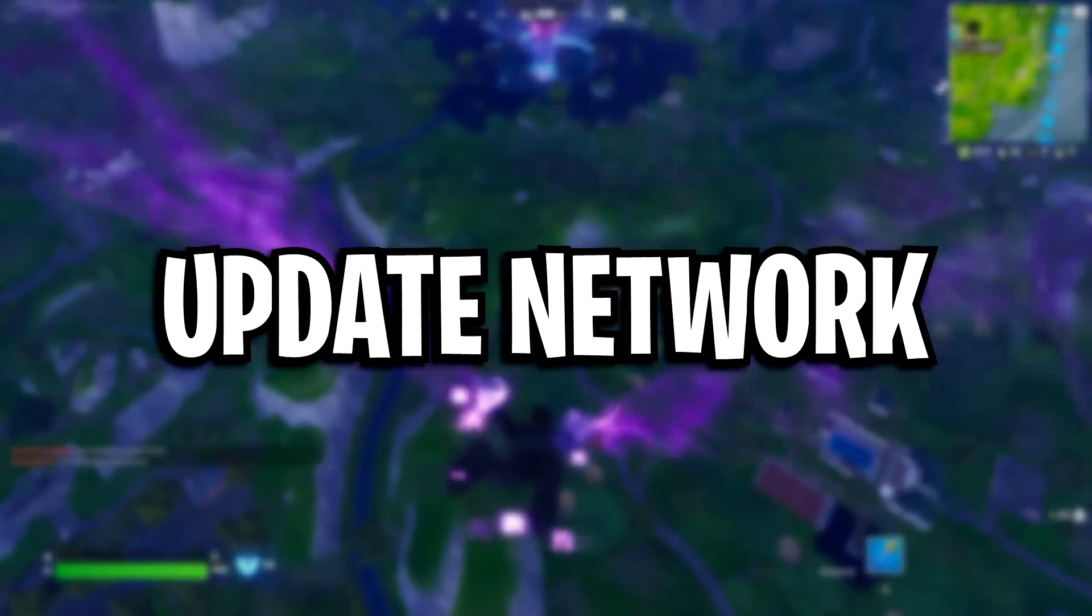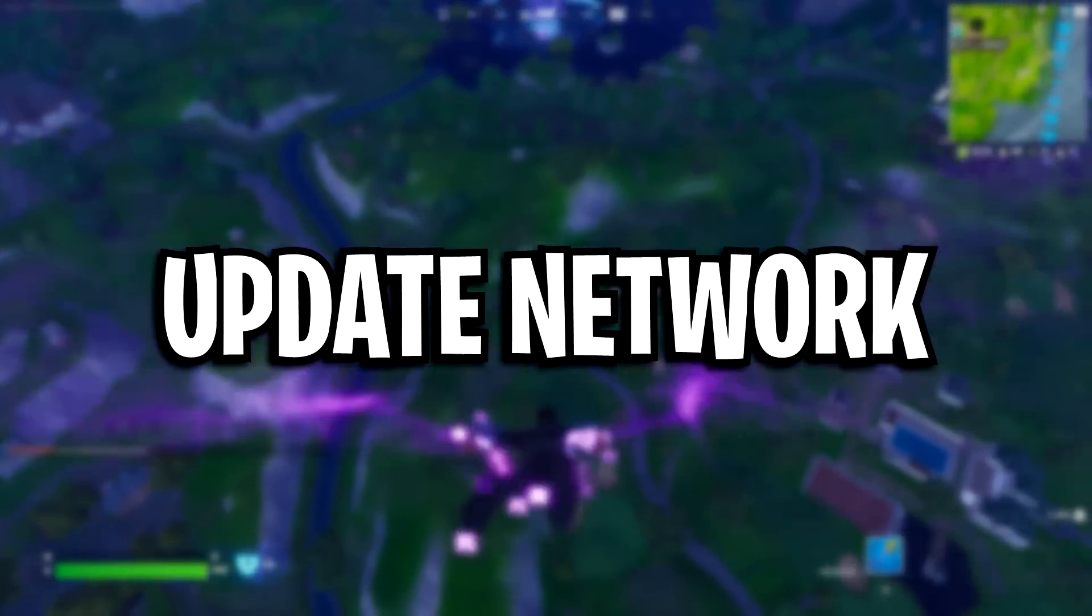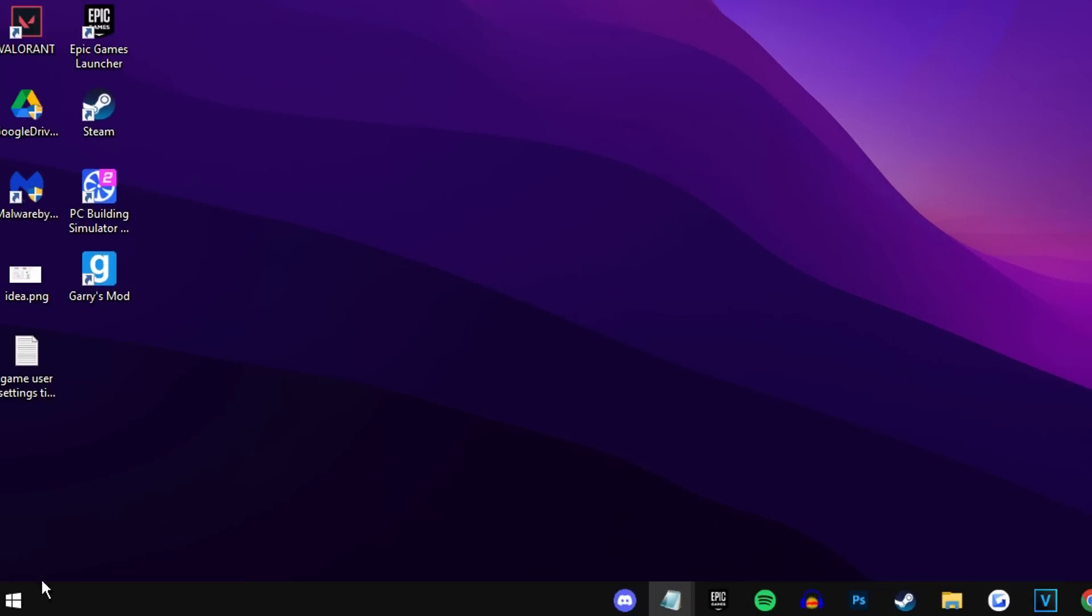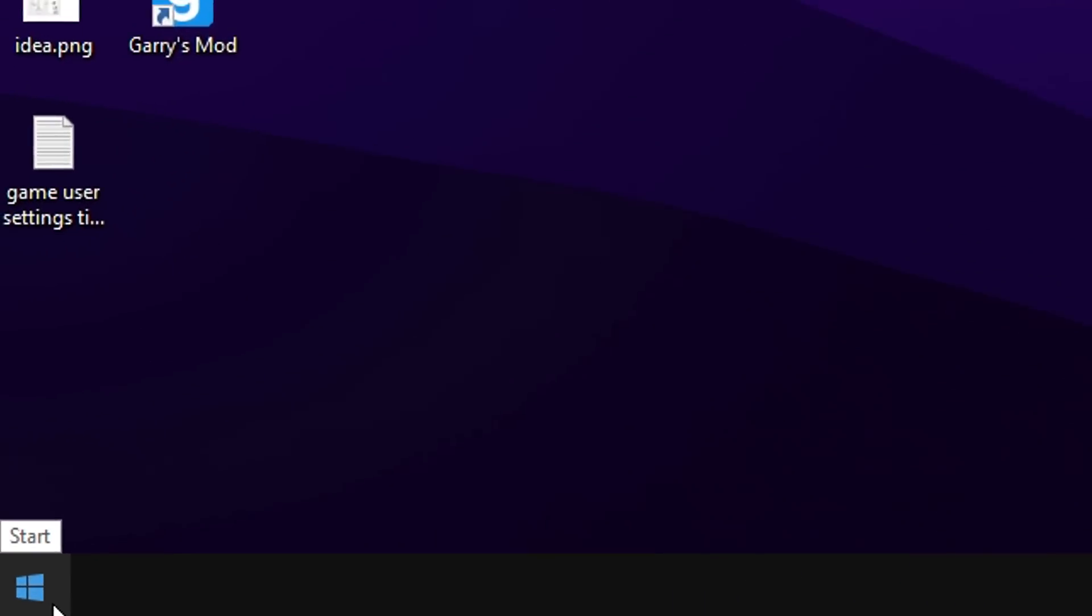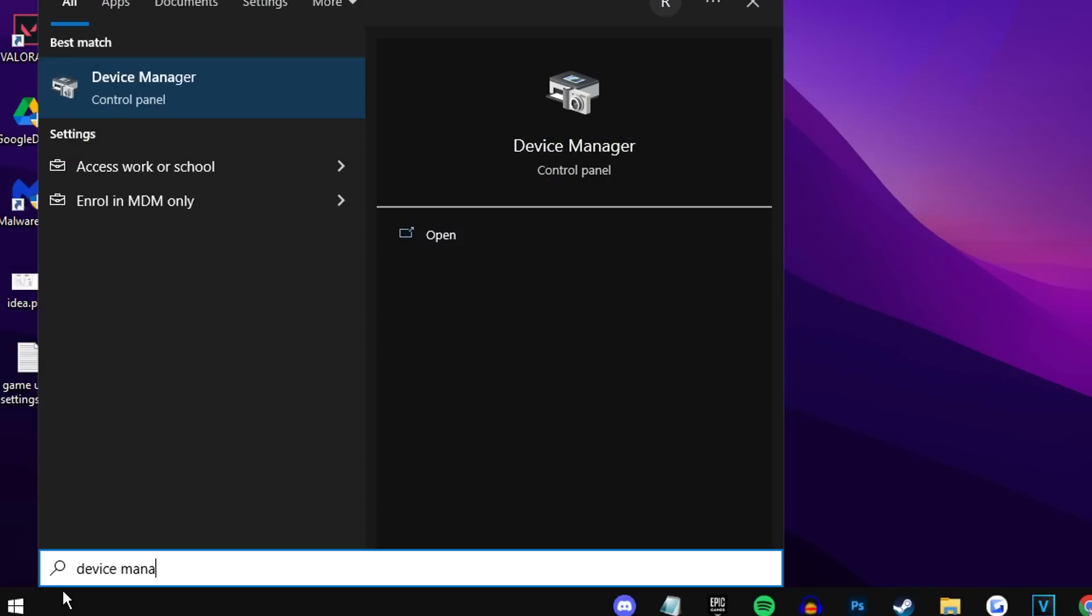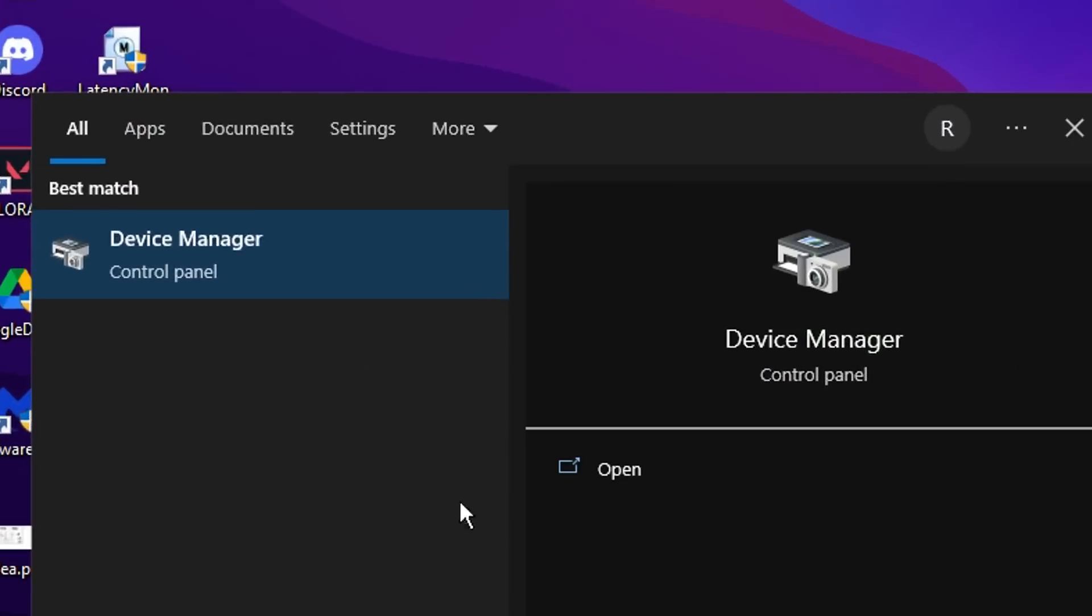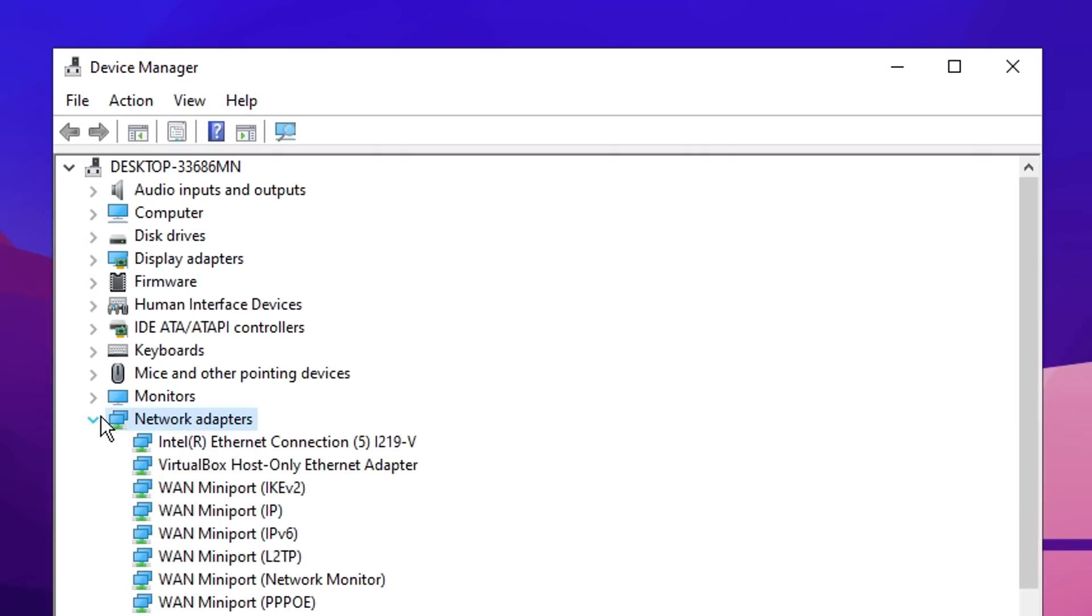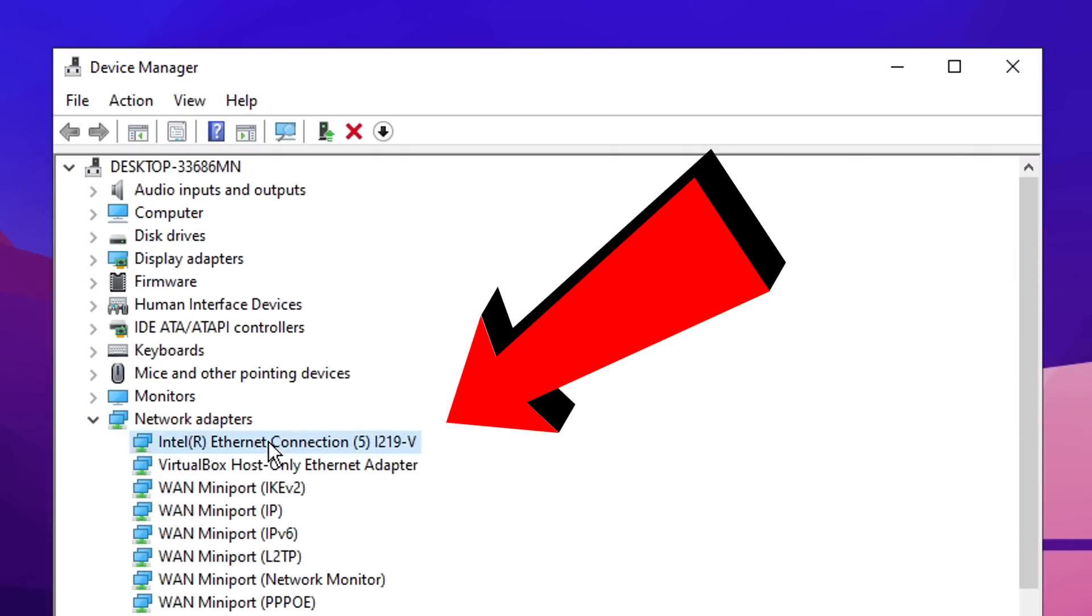Next, we're going to update our network drivers by heading over to the desktop, going to bottom left on the start menu, typing in device manager, then clicking on the first one. You then want to locate network adapters and find your main internet connection or Ethernet connection.